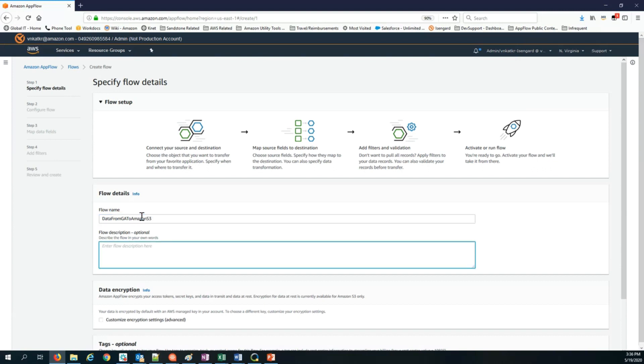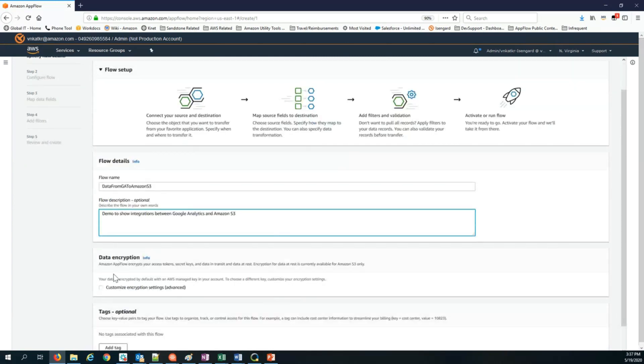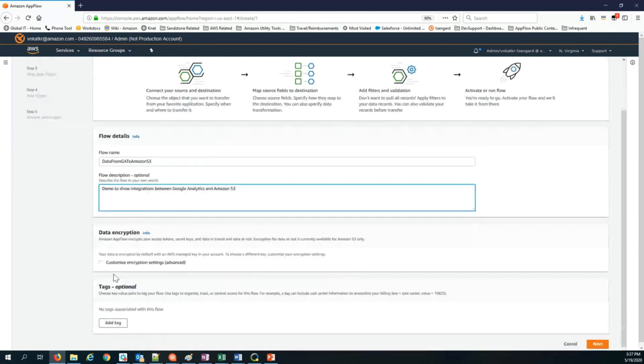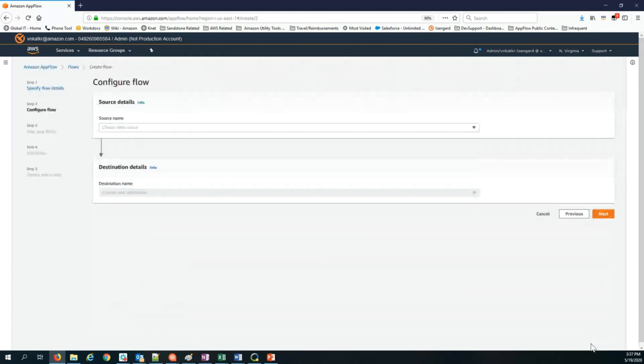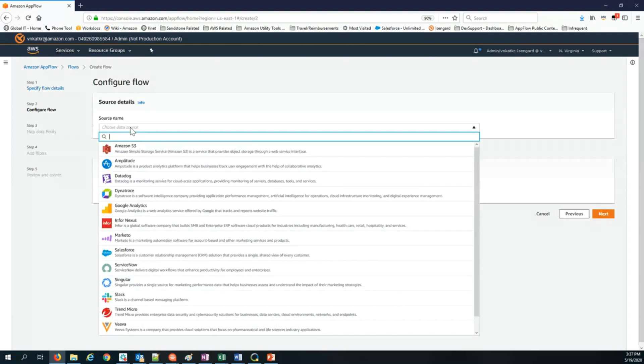I can enter a description. I can choose an encryption option. By default, Amazon AppFlow will encrypt your data in transit and at rest using AWS managed encryption key. But you can also choose to bring your own customer managed CMK, which gives you additional control over the keys and also allows you to revoke those keys if needed. You can tag your flow if you want. The next step is to choose your source.